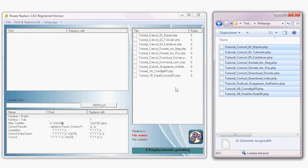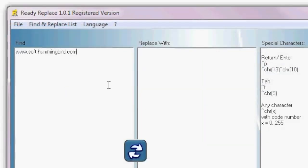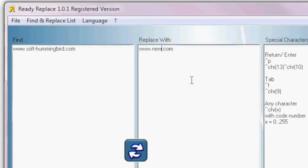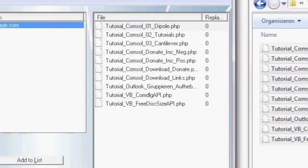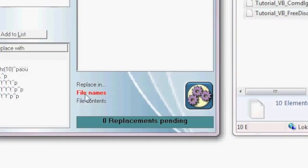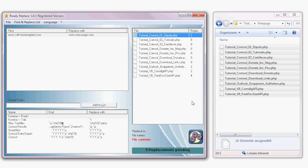Drag and drop the files into the program. Double click on the replacement window and define, for example, replace softhummingbird.com with the new page that you have. Now you see that no replacements would be done — we do not want to replace in filenames, so we click here. We want to replace in the file contents. Now you see how many replacements per file are pending. Execute it and the tedious task is finished easily.